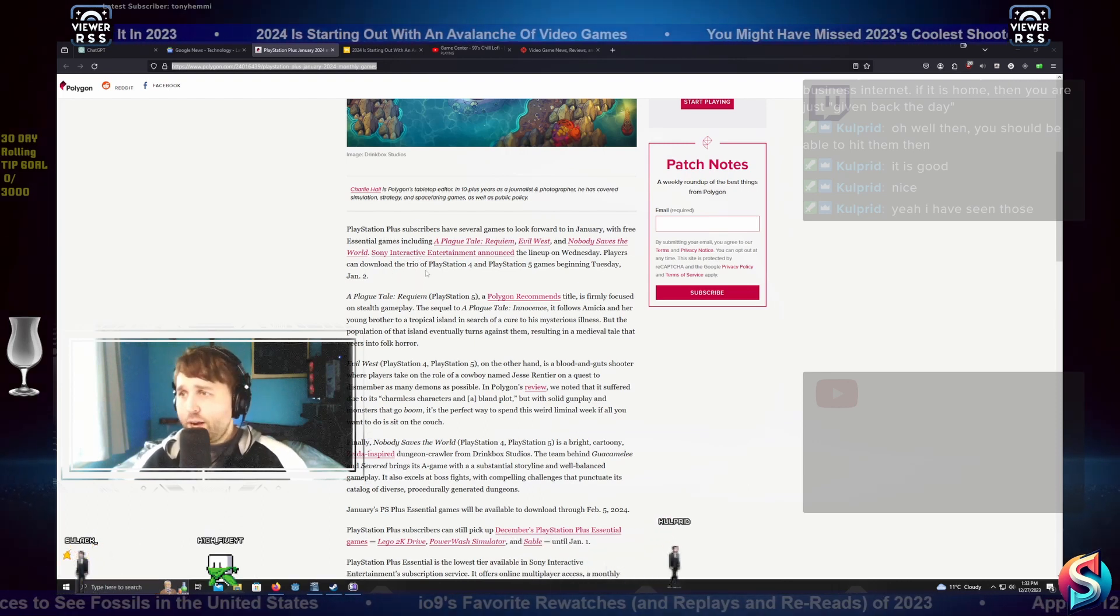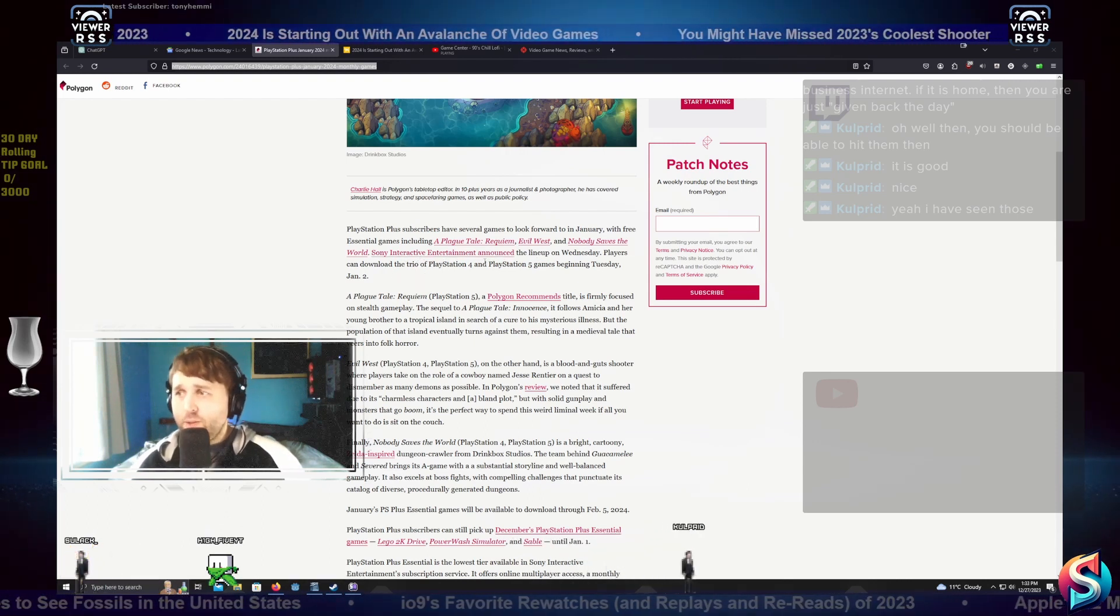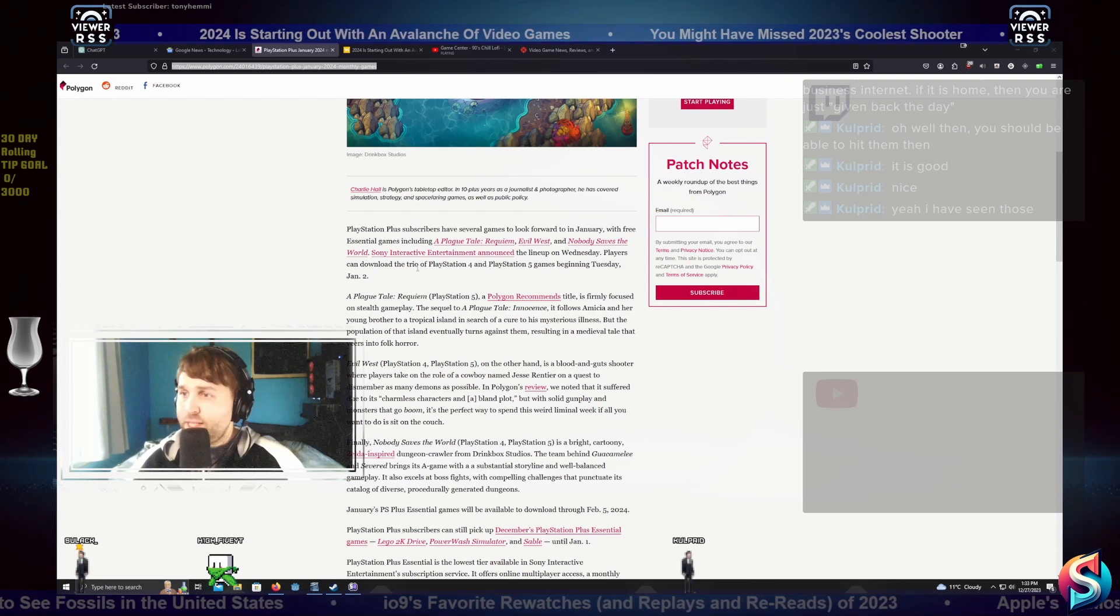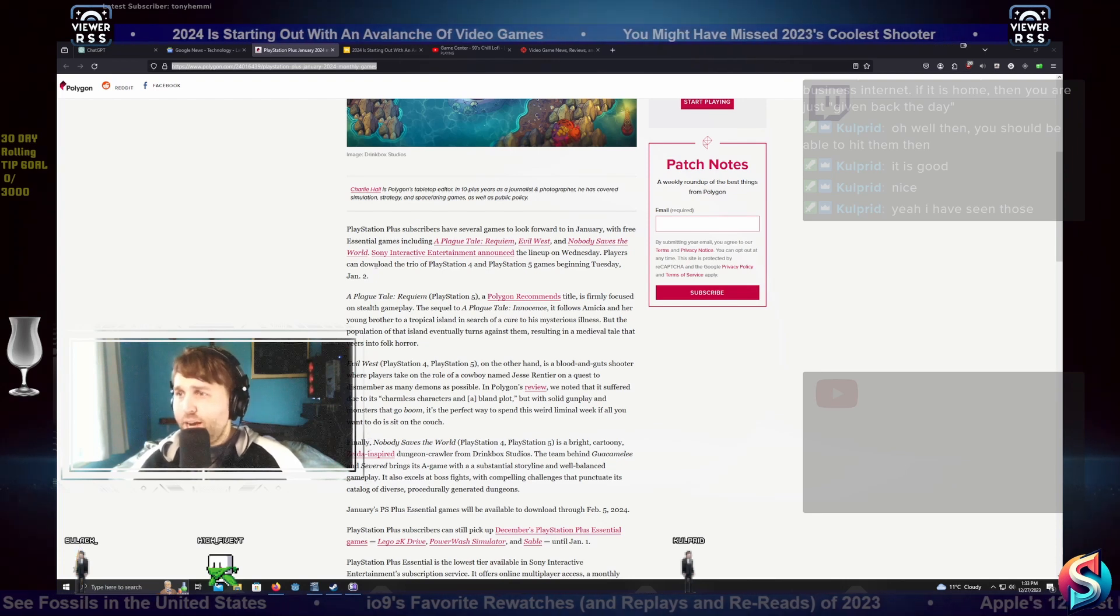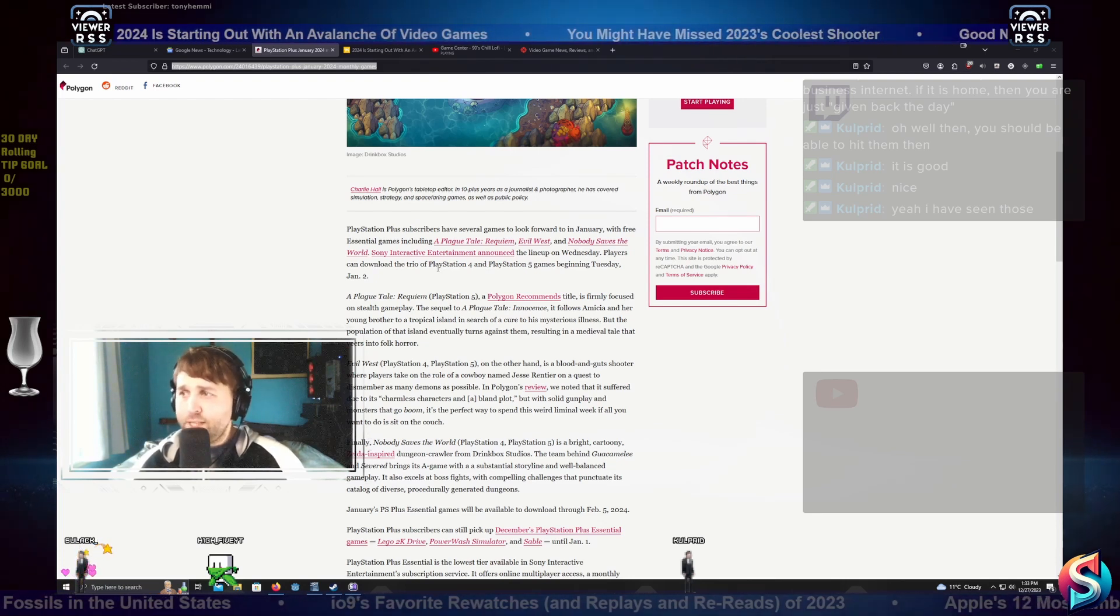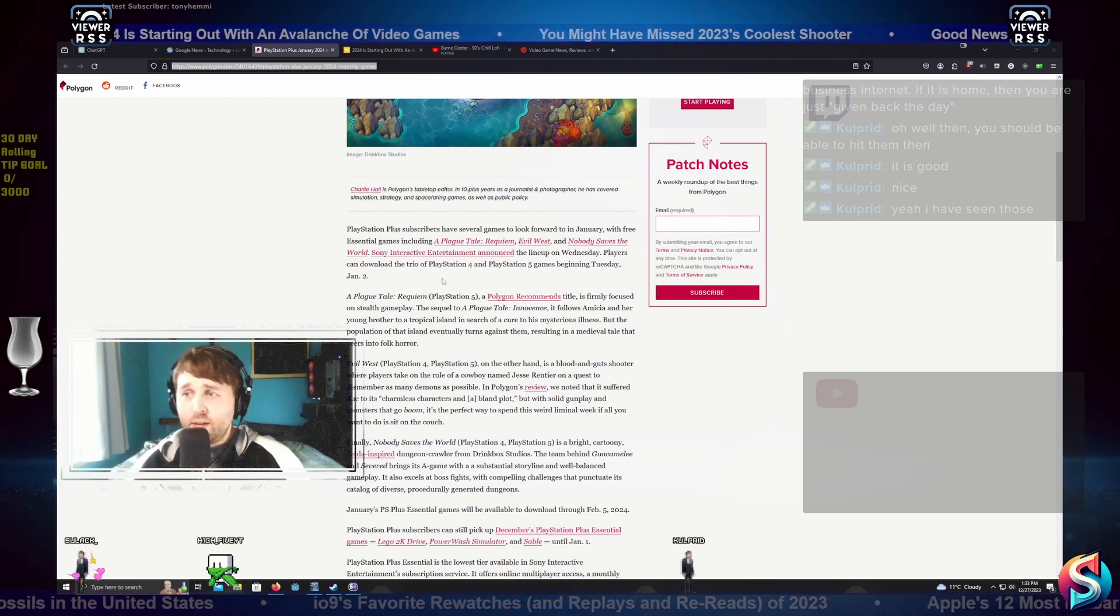Sony Interactive Entertainment announced the lineup on Wednesday. Players can download the trio of PlayStation 4 and PlayStation 5 games beginning Tuesday, January 2nd.